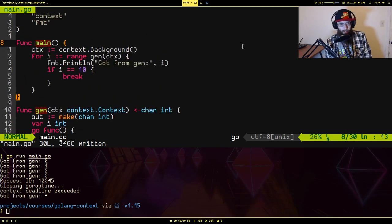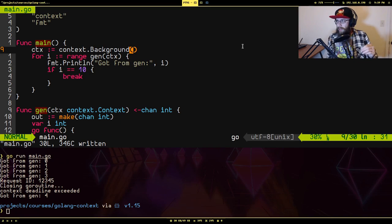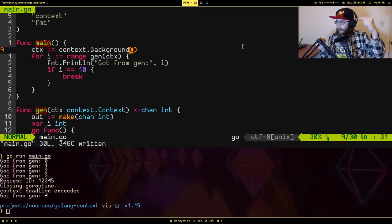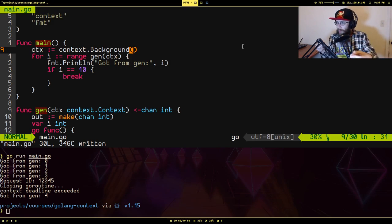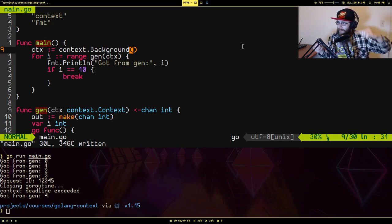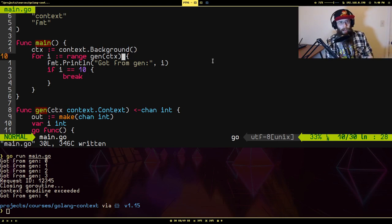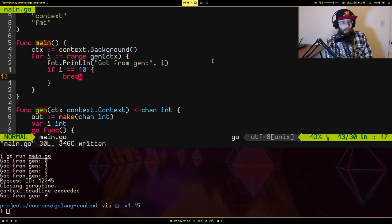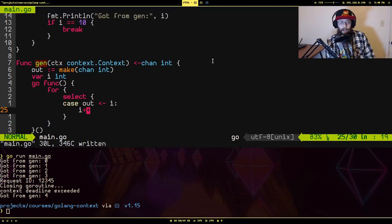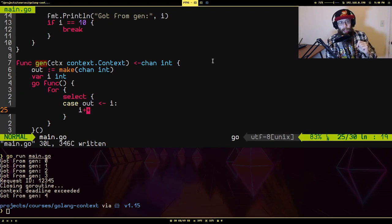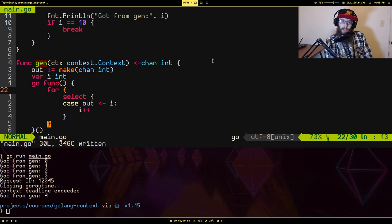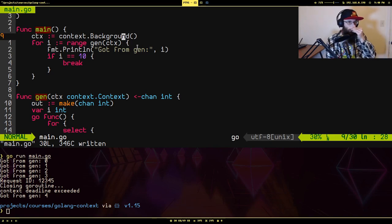Now if we go up here where I'm making use of it, you notice I'm creating this thing called a background context. I'm ranging over the channel returned from the generate function and I'm just printing out what I got. And when I get to 10, I stop. Now this will work and it'll exit, but it'll create a problem. This goroutine never stops. And what will happen is we're actually leaking a goroutine because this will never stop. So we have to tell it somehow to stop.